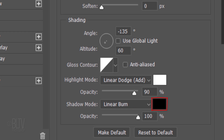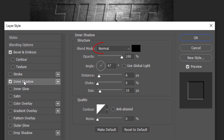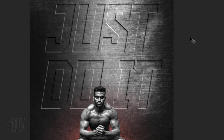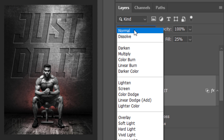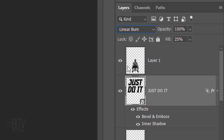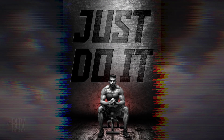Click Inner Shadow. The Blend Mode is Normal, the Color is Black, and the Opacity is 100%. Use Global Light is unchecked. The Angle is 47 degrees, the Distance is 6 pixels, the Choke is 0, and the Size is 10 pixels. The Contour is Linear. Increase the Fill to 25% and change the Blend Mode to Linear Burn.